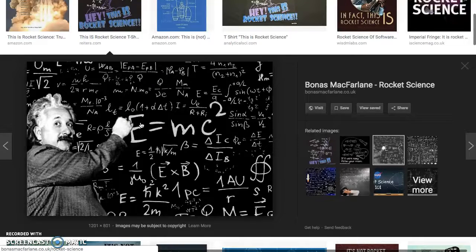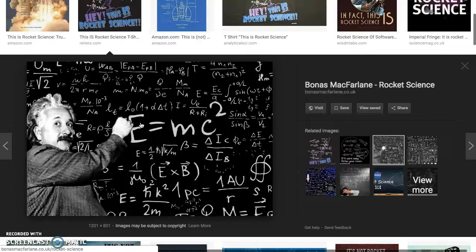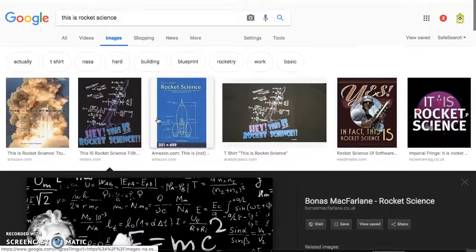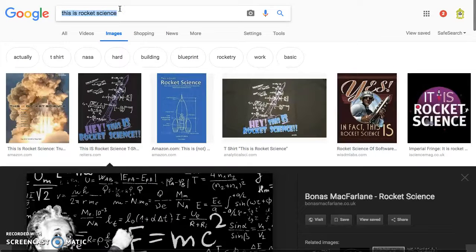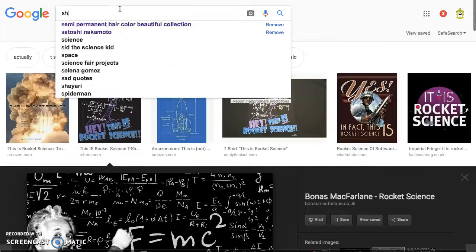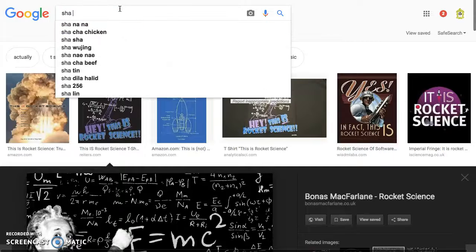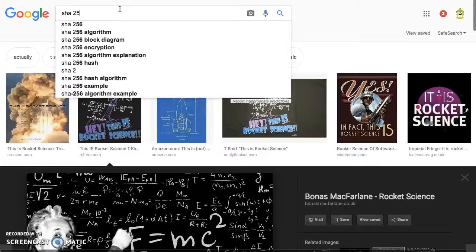What does this have to do with blockchain, cryptocurrency, and all of that? Well, let's check out SHA-256 algorithm.